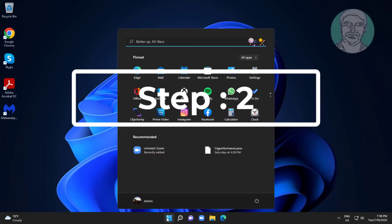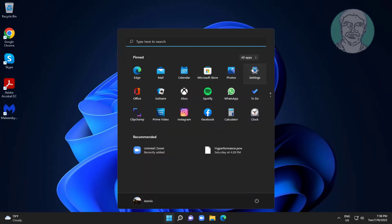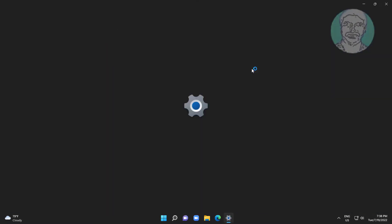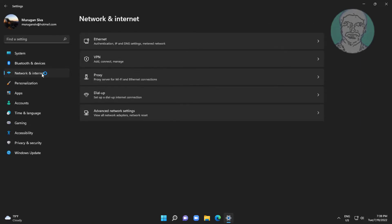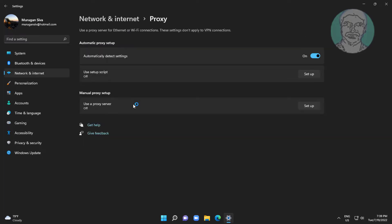Second step is click start, settings, click network and internet. Click proxy, turn off automatic proxy setup.